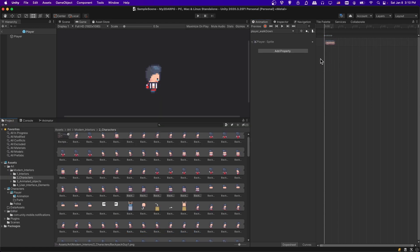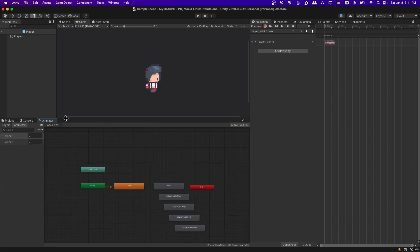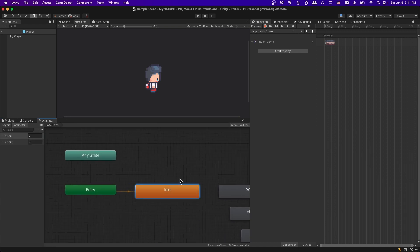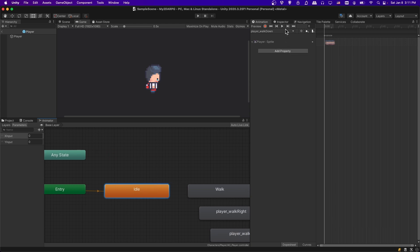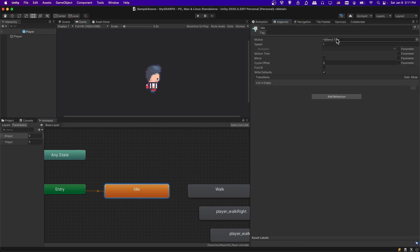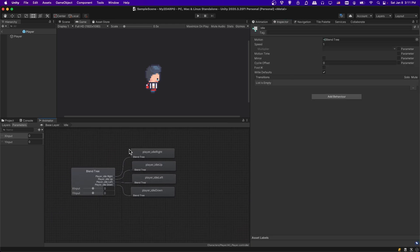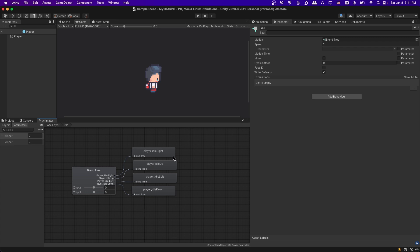So we have our animation clips set up. Now we should open up the animator window. Inside here, I set up the idle animation state in the last video, which includes a blend tree. I'll just double-click into that — you can see there are four options: idle right, idle up, idle left, and idle down, and those are based on the Y and X inputs.